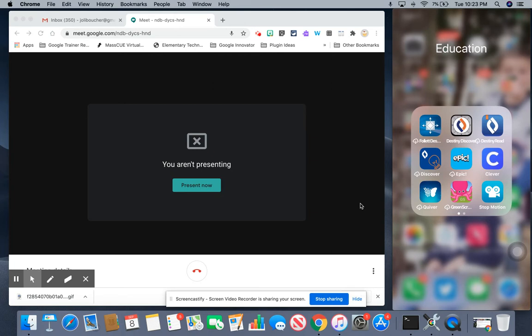We know some students are often accessing information via a laptop or a Chromebook and often they are also using smart devices to access apps as well, so it's good if you can model both.